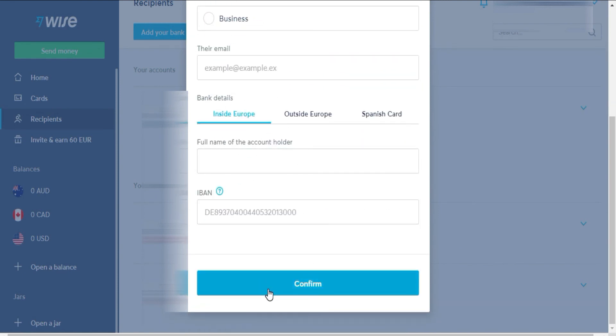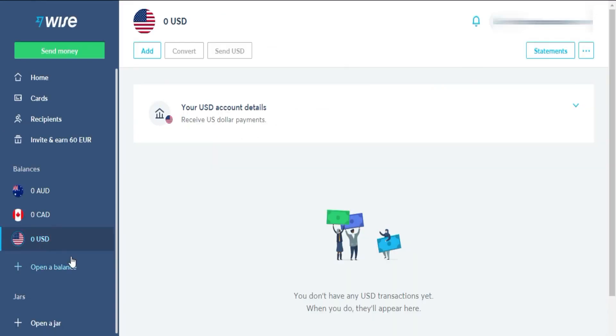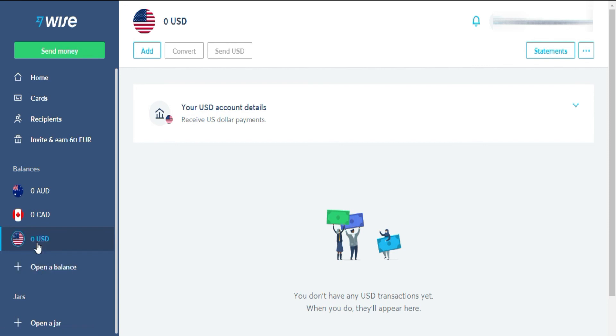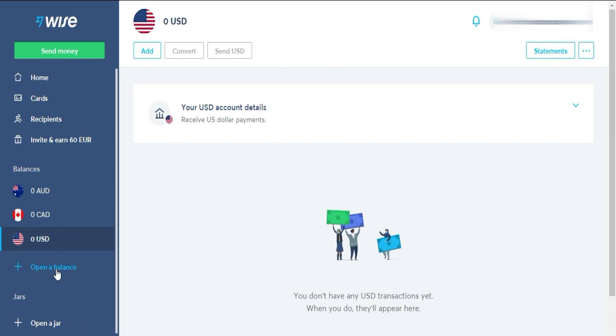In balances, you can open a balance with any currency in the world. This will allow you that if someone wants to pay you in another currency, they can do it in your WISE account. Perhaps you are wondering what good it does me, very easy, if they send money to your bank account with another currency, it is very likely that the exchange rate will be unfavorable and your own bank will charge you a commission for receiving money in another currency internationally. Here, you can receive the money in your currency and then send it to your account or use it with your card to save all the high bank fees.